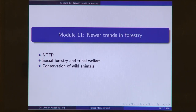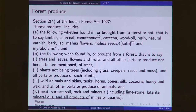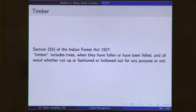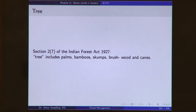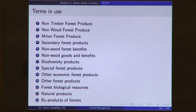In the last module, we looked at newer trends in forestry: NTFP, social forestry, tribal welfare, and conservation of wild animals. NTFP is non-timber forest produce. We have the definition of forest produce and the definition of timber entry in the Indian Forest Act. You take the definition of forest produce, subtract timber, and you get non-timber forest produce. A number of other terms are also used, such as non-wood forest produce, minor forest produce, and by-product of forest.